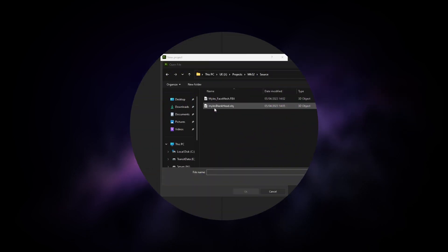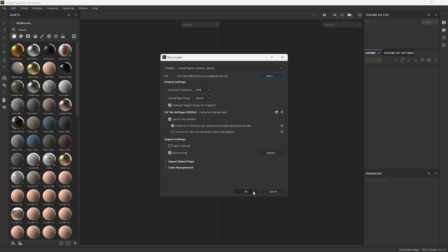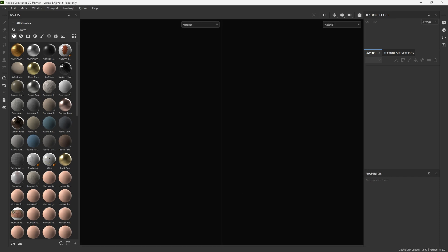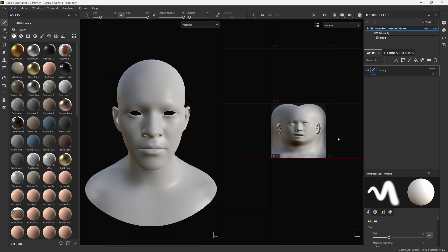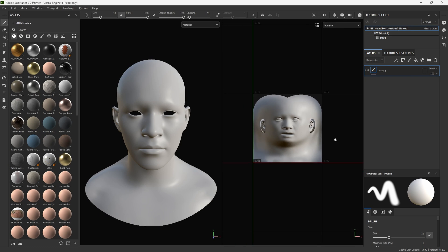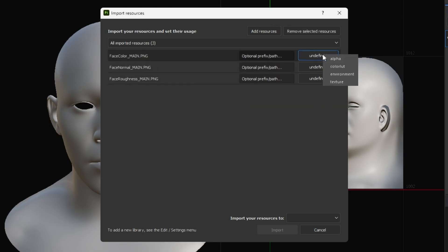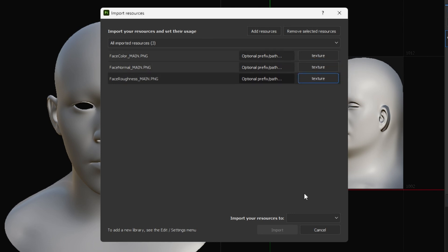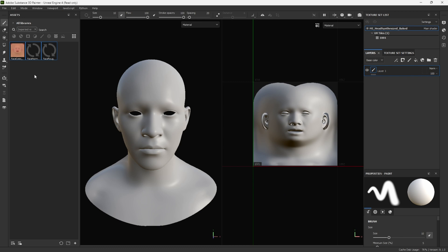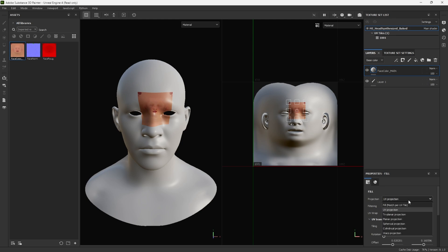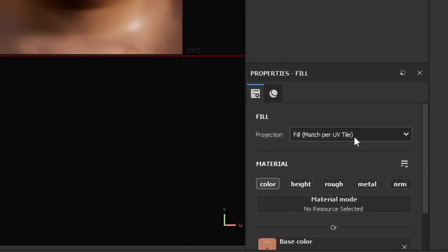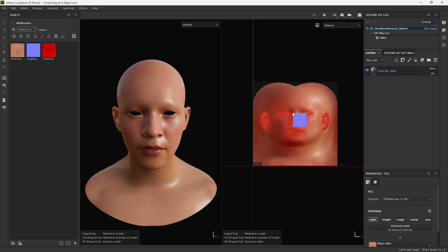Today for painting I will be using Substance Painter, though you can use Quixel Mixer if you like. Once imported, I now need to import my textures that I exported from Unreal Engine, starting with our base color, normal, and roughness. I'm going to drag each of these onto the model and do a fill on each one of the textures.